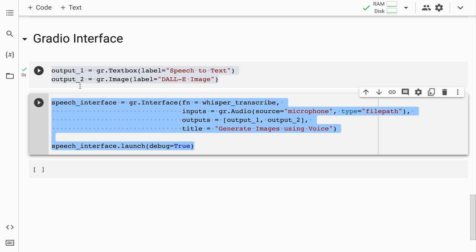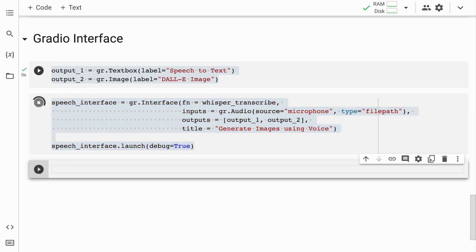In this final piece of code, I define the Gradio interface. I call the whisper_transcribe function, which will in turn call the ChatGPT API and the DALL-E function. I define the set of inputs — which in our case is audio input through the microphone — then define the outputs, and finally give the web interface a title: 'Generate Images Using Voice.' I'll quickly run this cell to launch the interface.